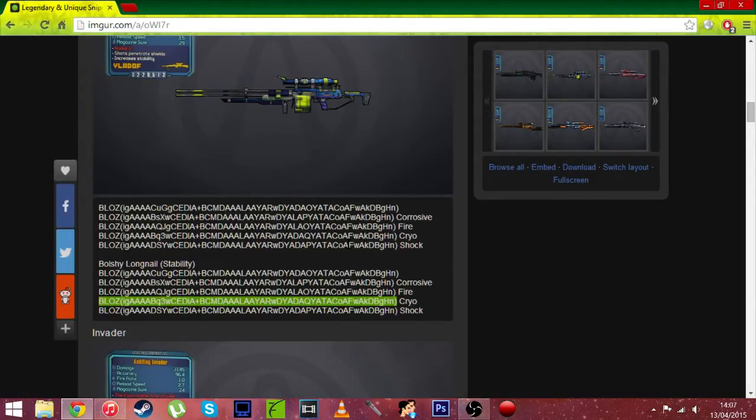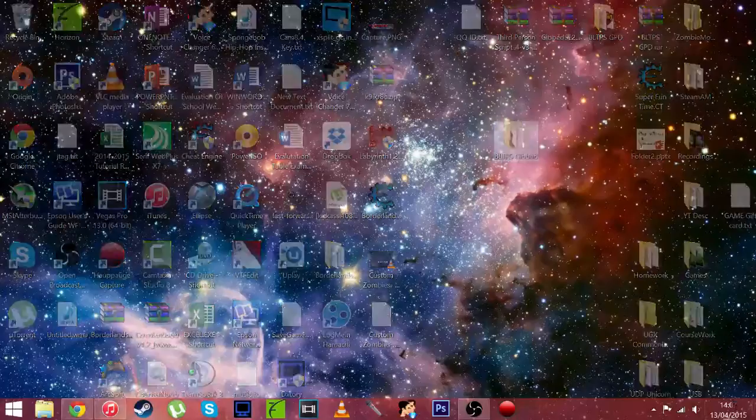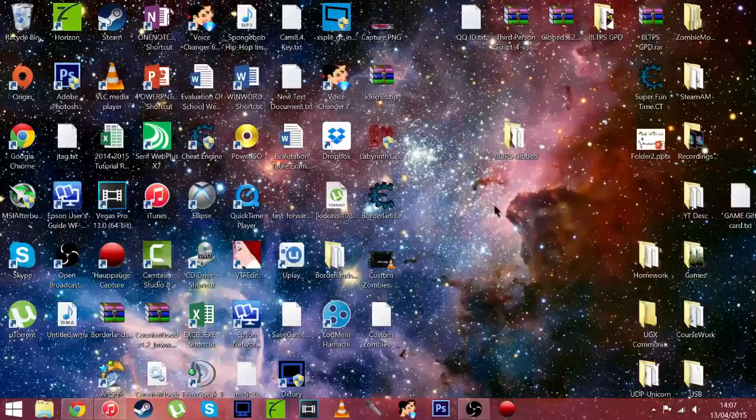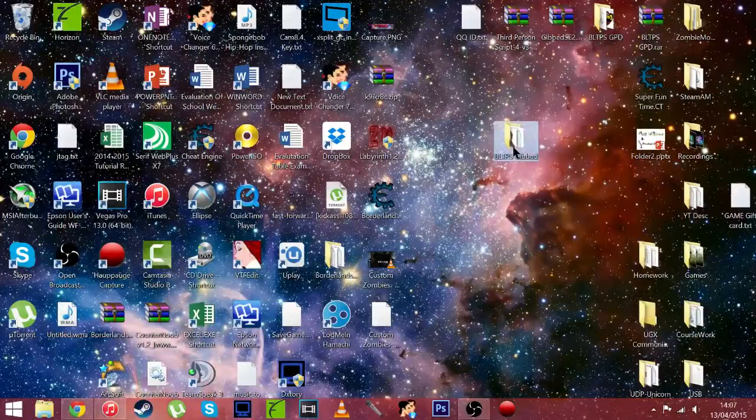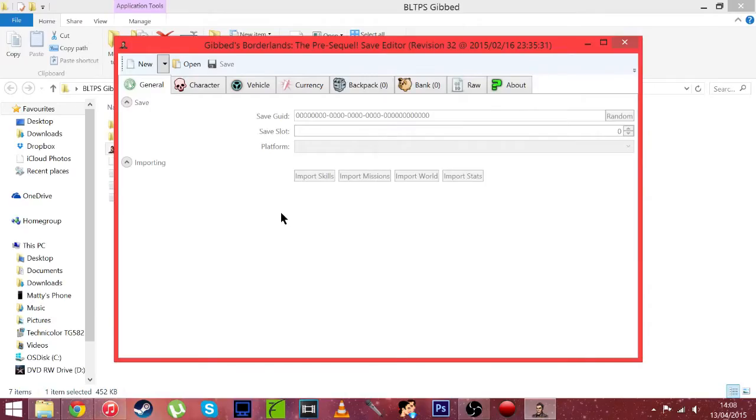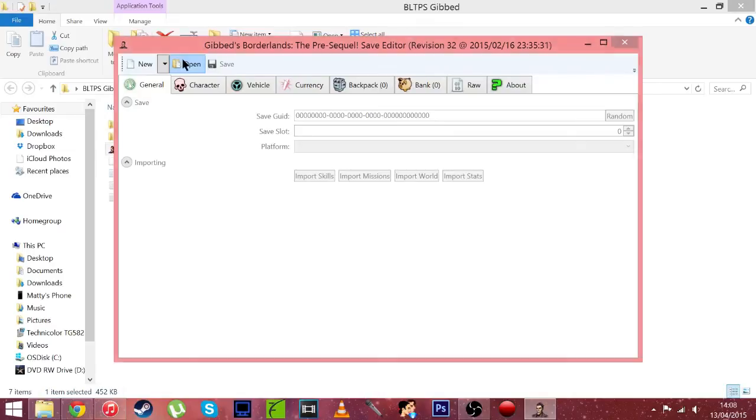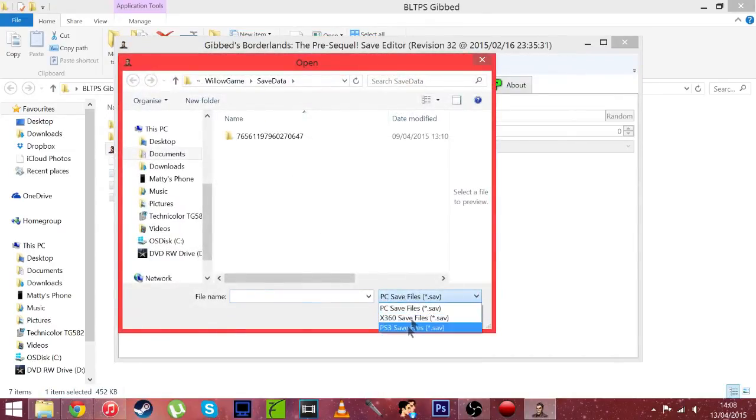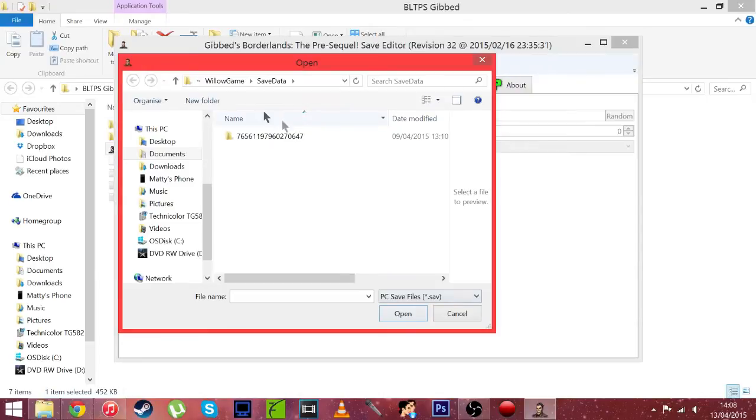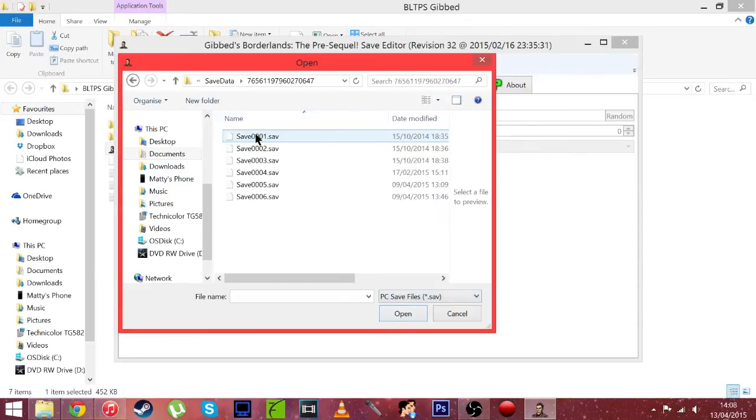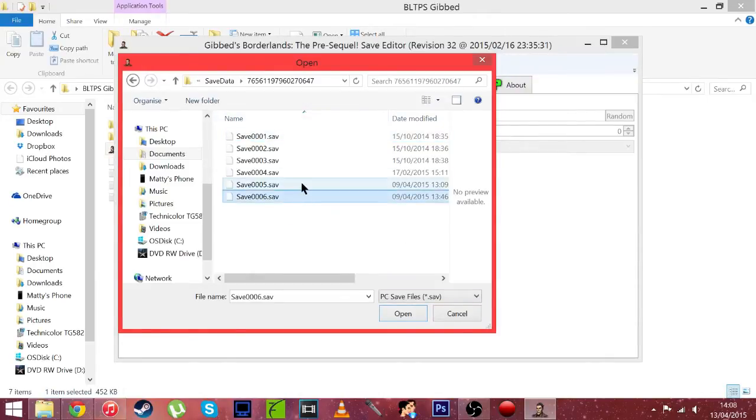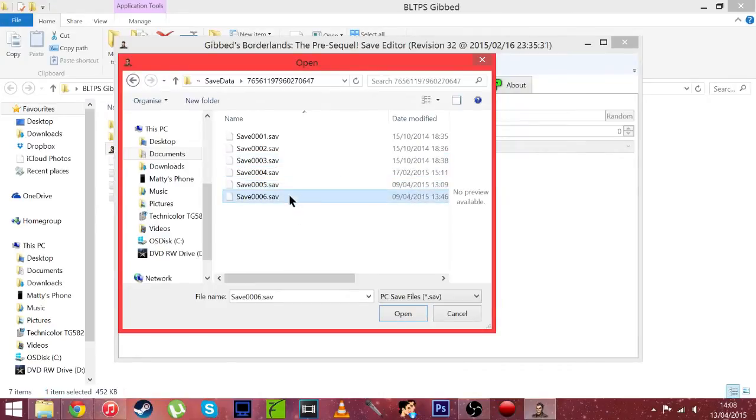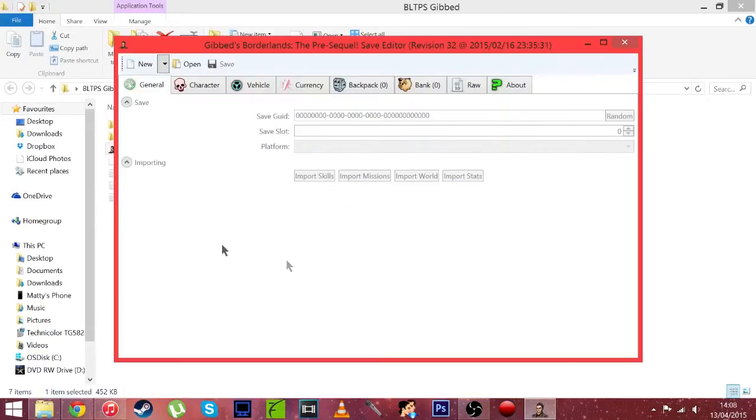And now we're just going to need to load up the Pre-Sequel game save editor. So let's go do that. Alright so we are now on game save editor, so hit open. And this is what gets most people: make sure the tab is on your console, so PC for me. Go in the save folder, select any save.